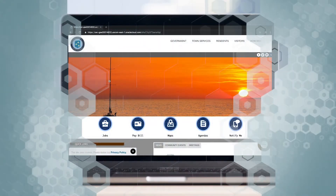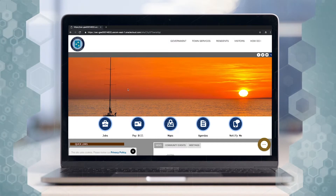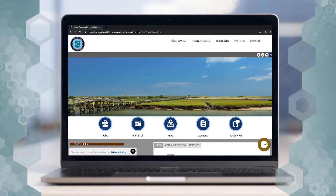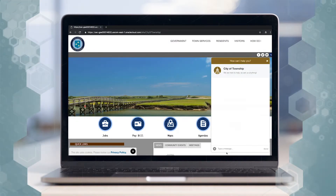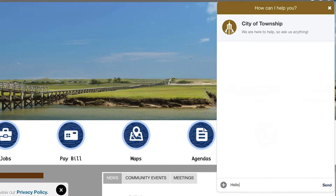Let's look at one example of using the Digital Assistant to ease the process of scheduling a city service. We're going to go to our website here that we've created for our sample city and say hello to the Digital Assistant.